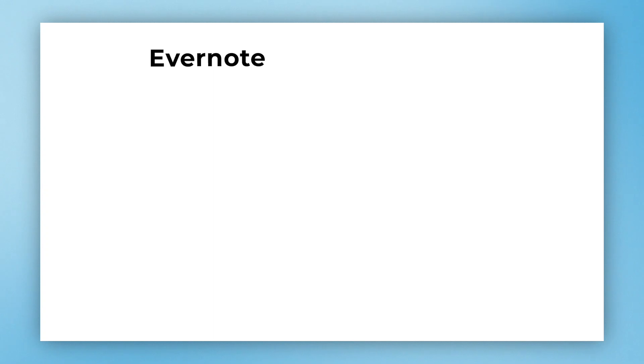Today we're going to be looking at what makes Rome Research so different and better than Notion and Evernote. I've seen a lot of people ask on Twitter what is the difference between Rome, Notion and Evernote, so I thought I would answer. Let's jump right in.